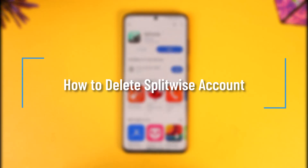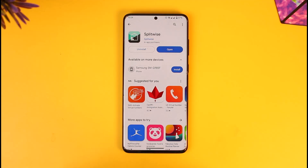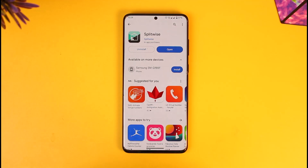Hey everyone, welcome back to our channel. In today's video, I'll guide you on how to delete your Splitwise account. Make sure to watch the video till the end.